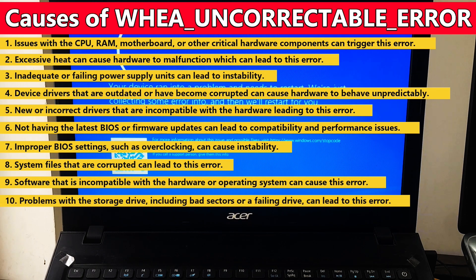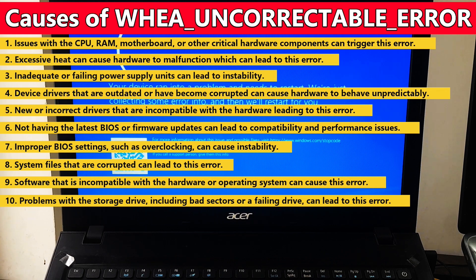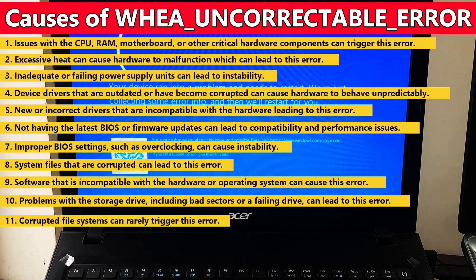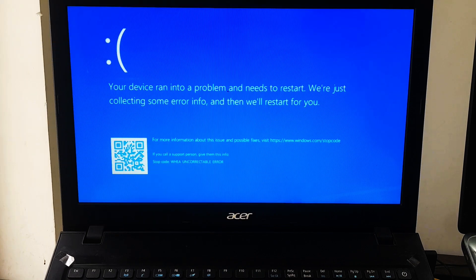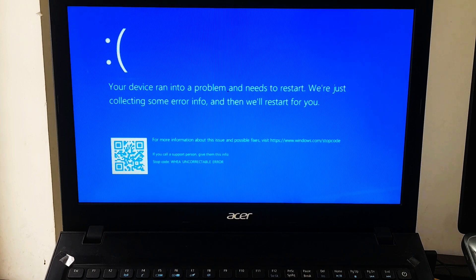Number nine: software that's incompatible with hardware or operating system can cause this error. Number ten: problems with storage drives including bad sectors or a failing drive can lead to this error. And number eleven: corrupted file systems can rarely trigger this error.